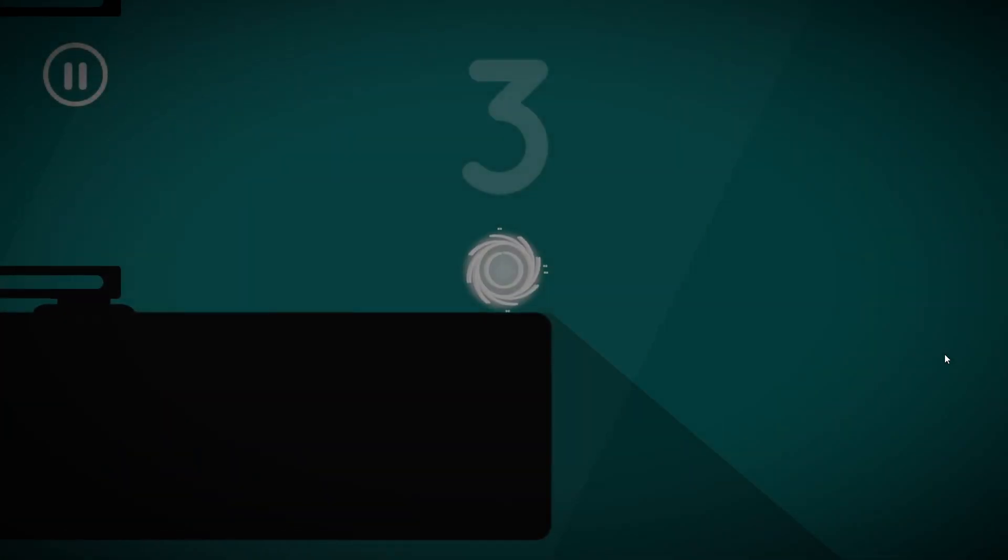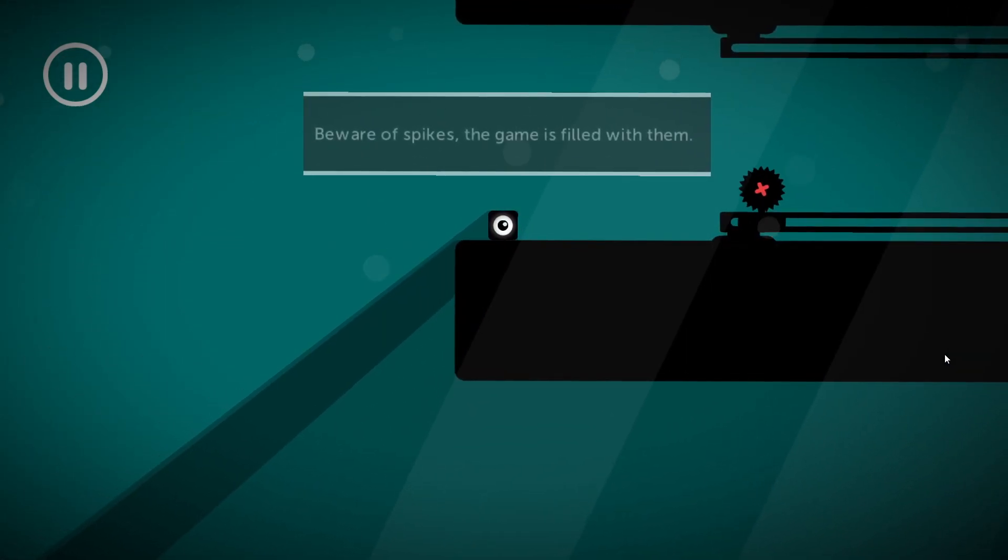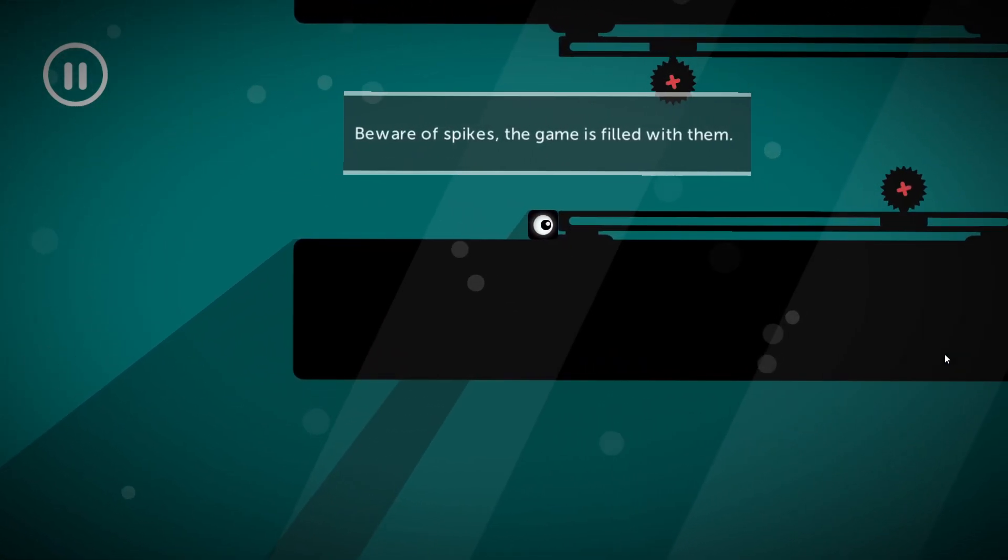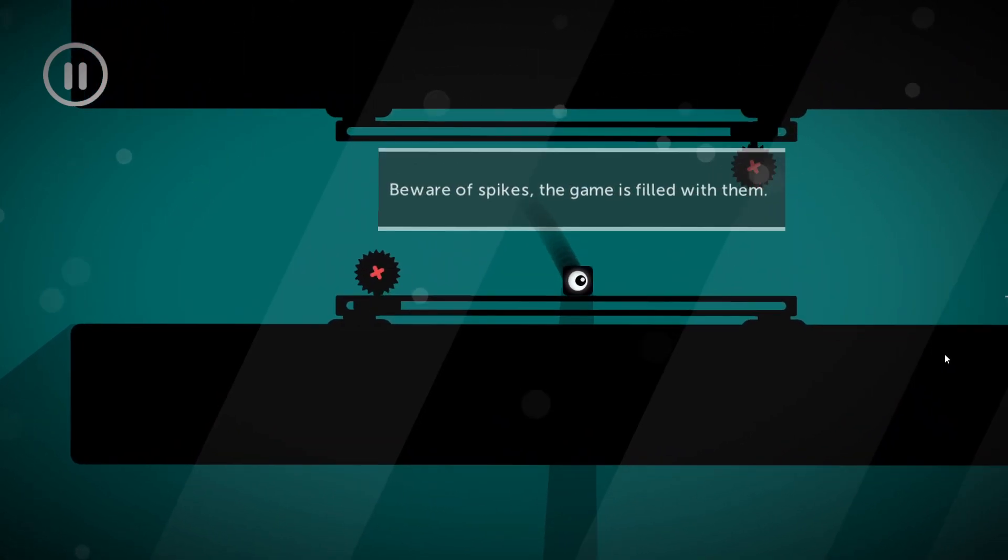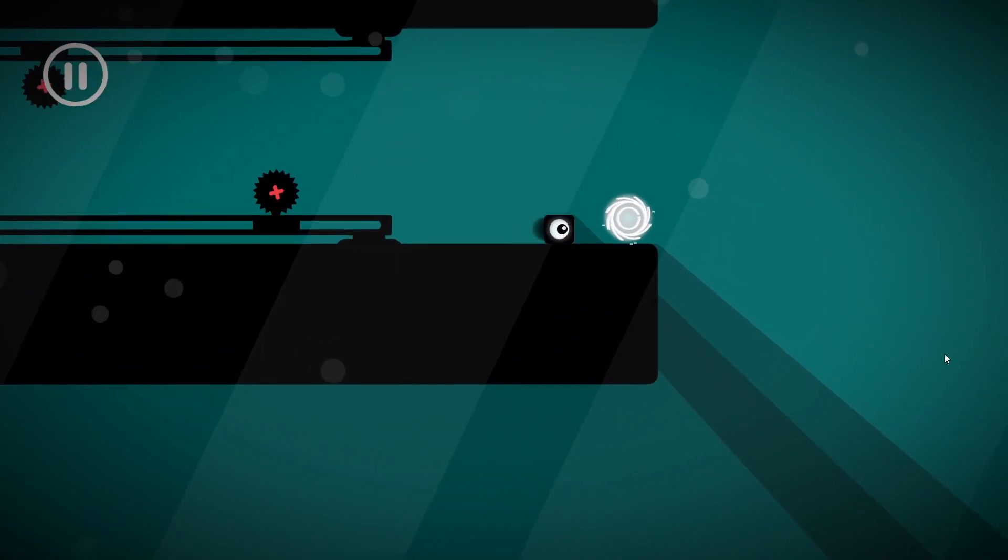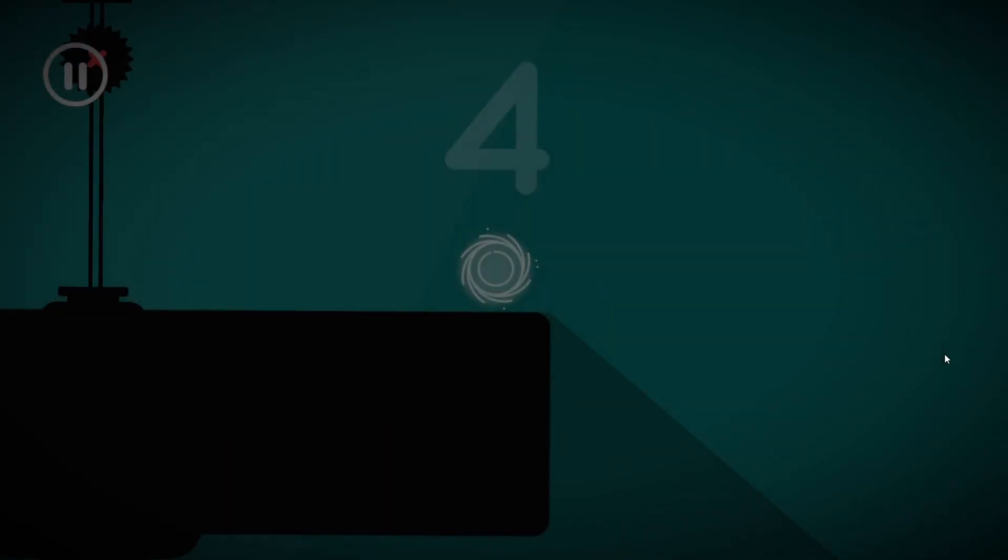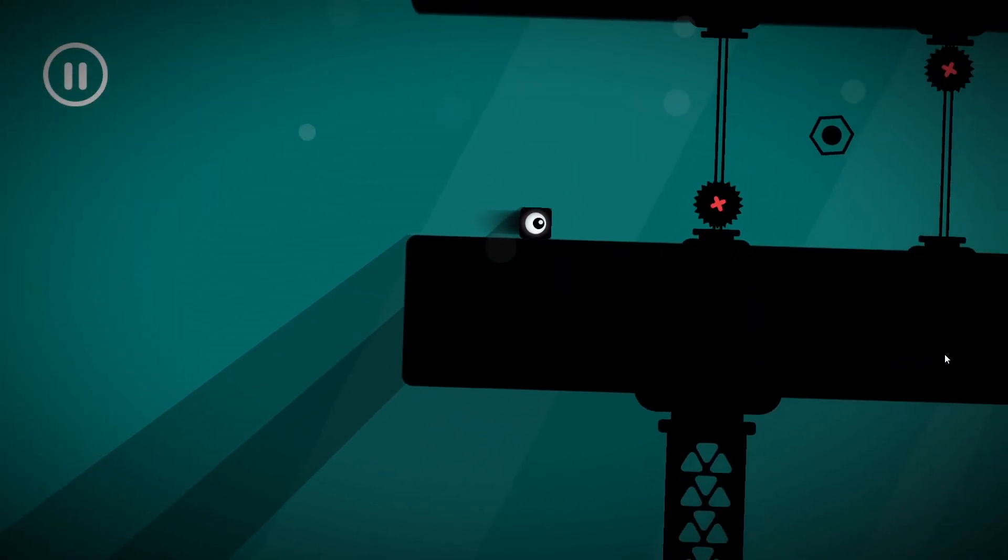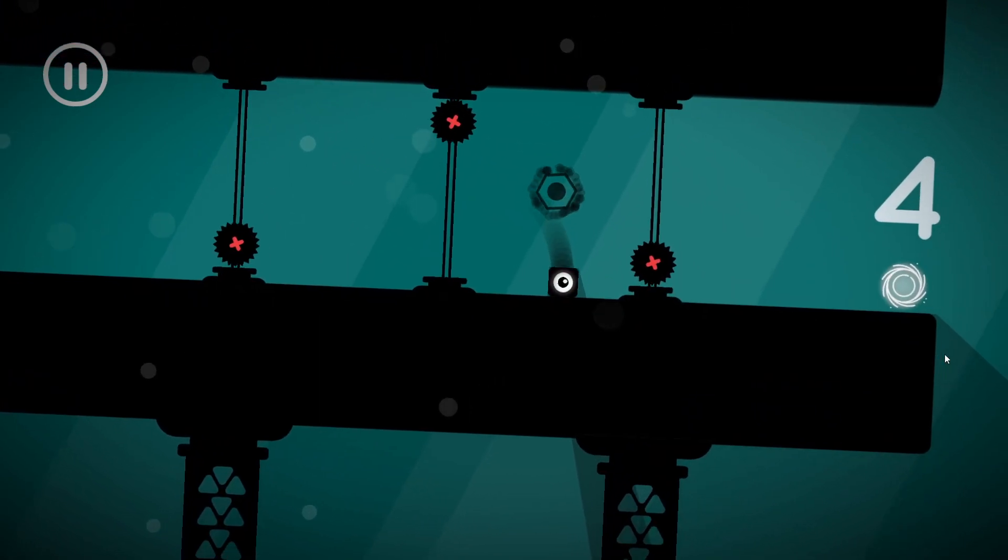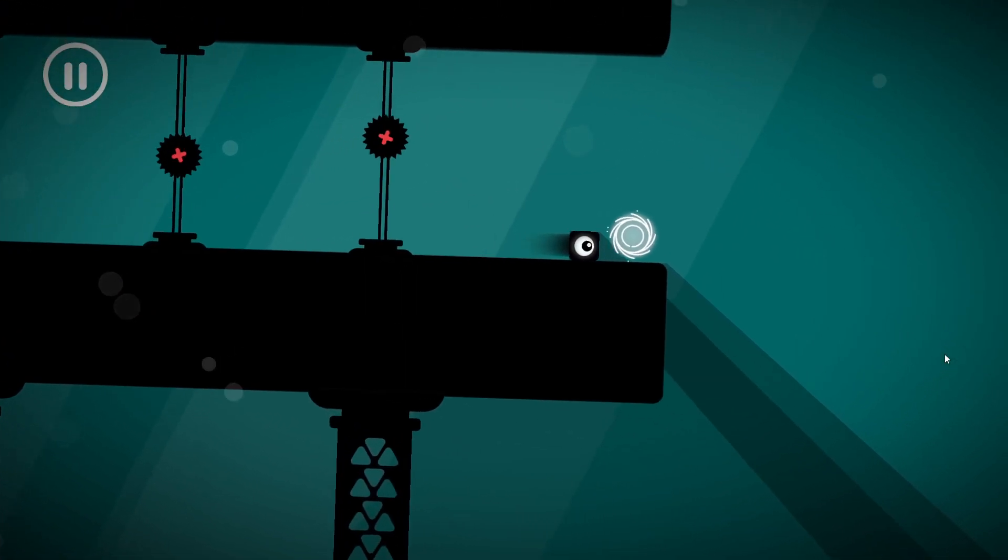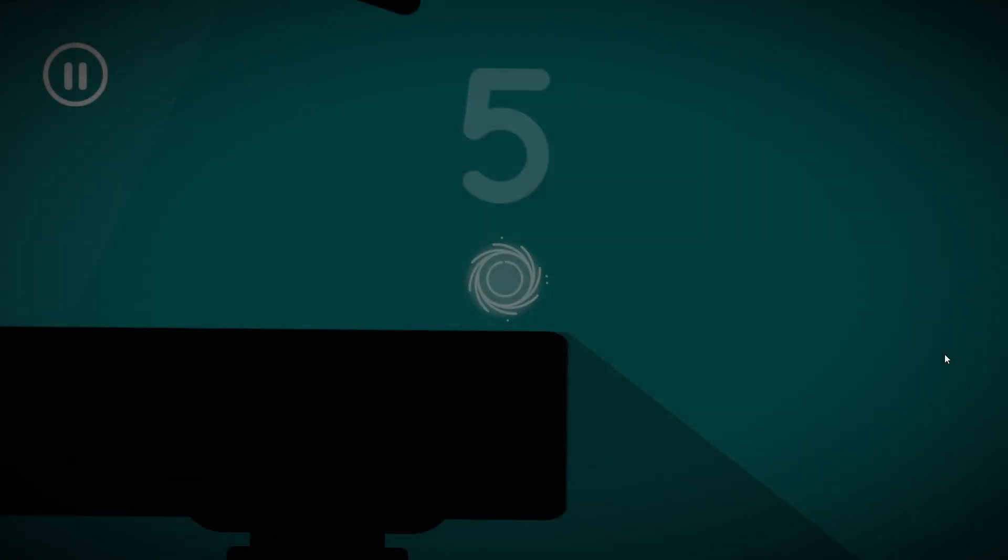Who would have thought we graded everything that we've ever done? What's this, beware of spikes, the game is filled with them. Oh great. Okay, so there's no checkpoint thing. Nice.